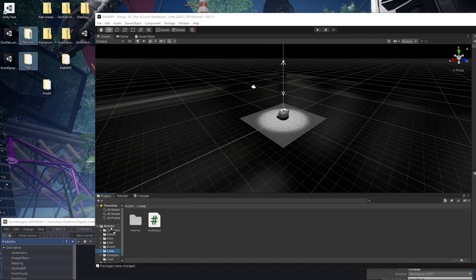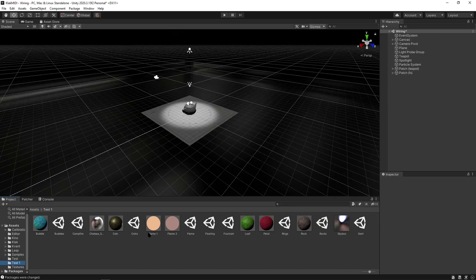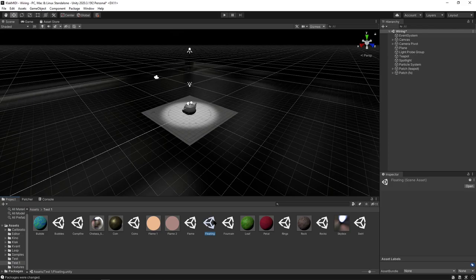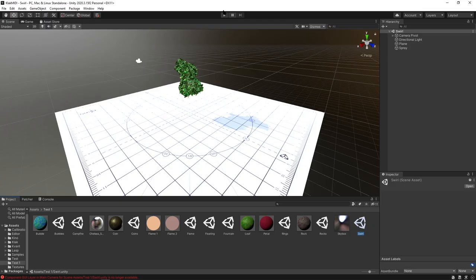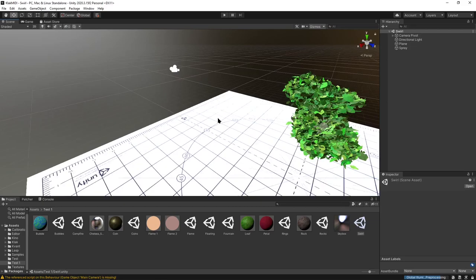From there, just grab these two folders, put it in assets. We can basically pick any of these. This is what I'm going to build some interaction with. I'm just going to pick Swirl. This is Kvant Spray, a pretty cool little mesh particle system.